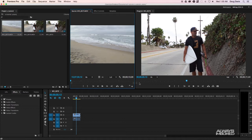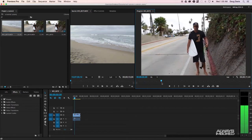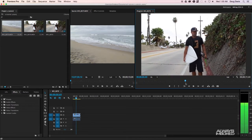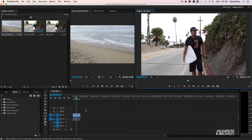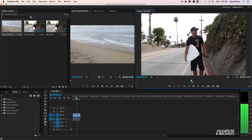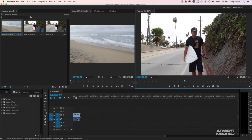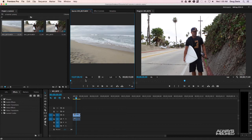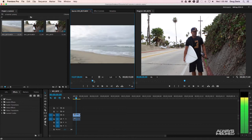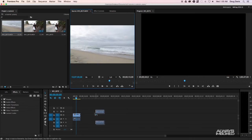Right now we have one file in the timeline, so if I were to export, that clip would be what gets exported. Let's say we want to add a second clip — I double click it and think, yeah, this clip's pretty cool, let's bring this in as well.